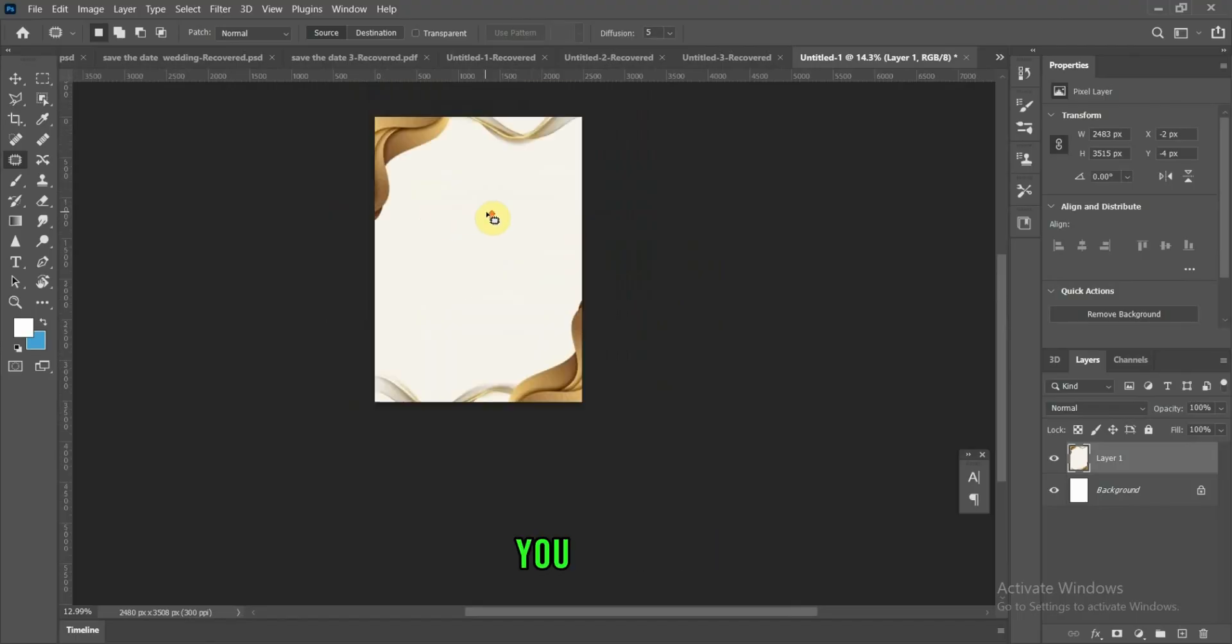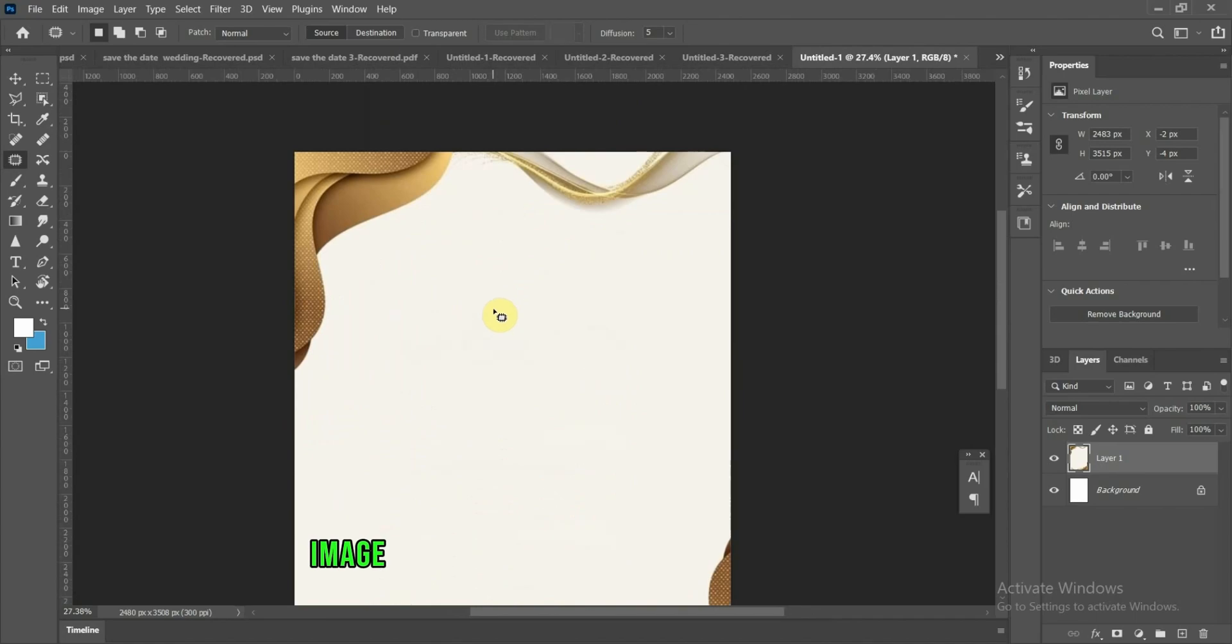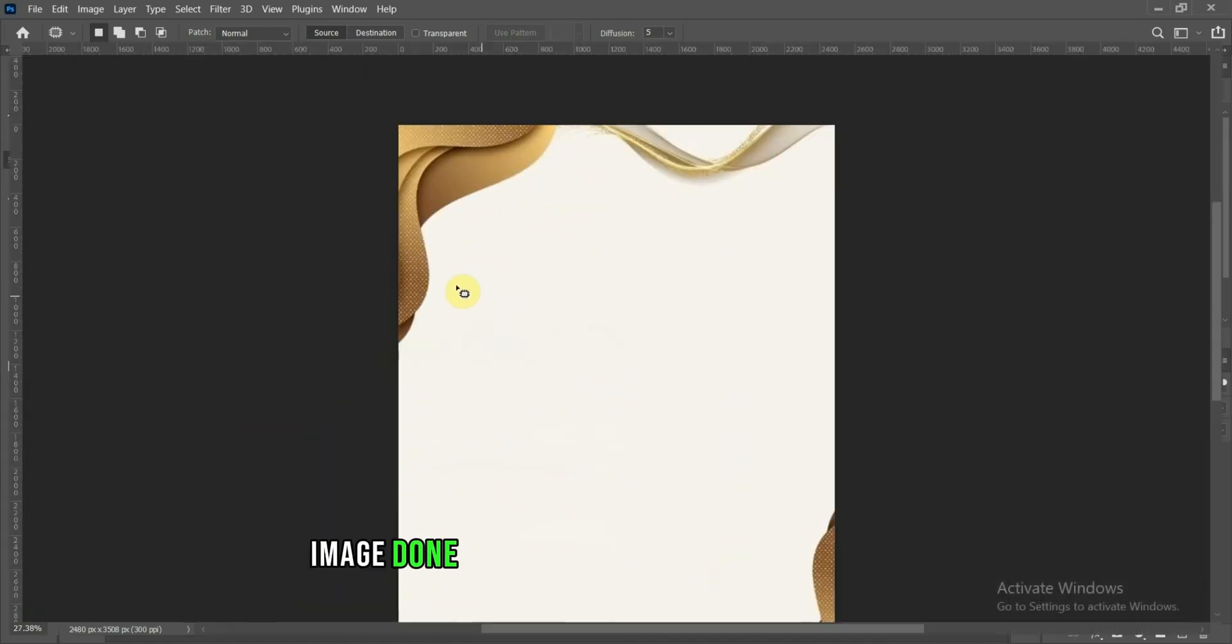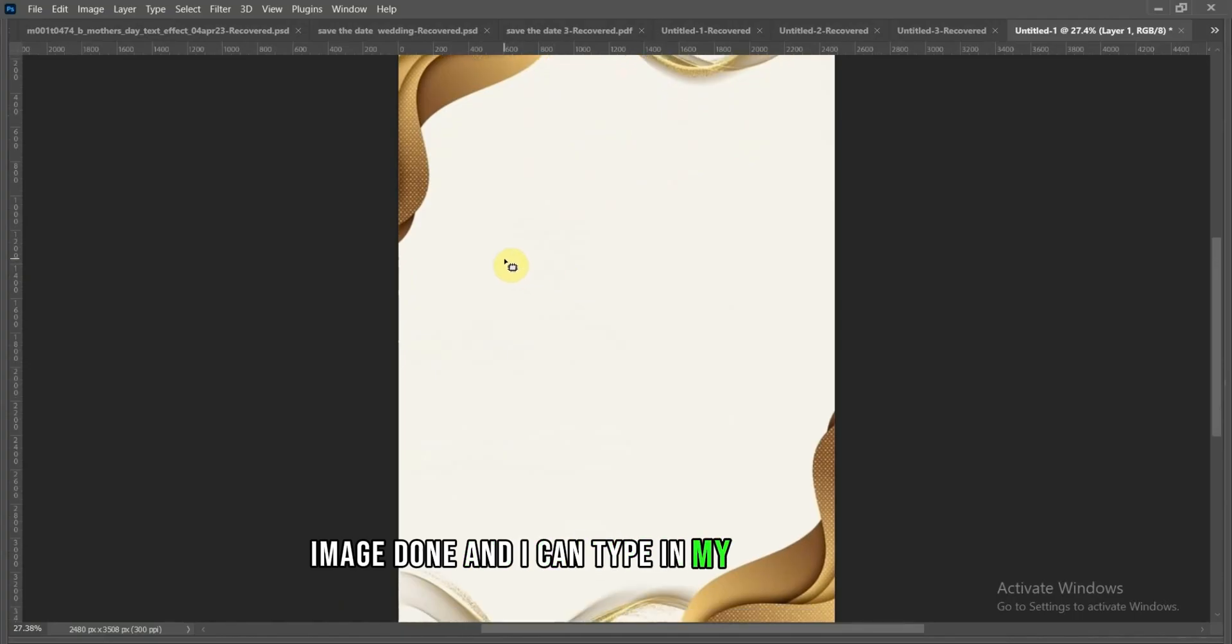So guys, you can see our image done, and I can type in my own content.